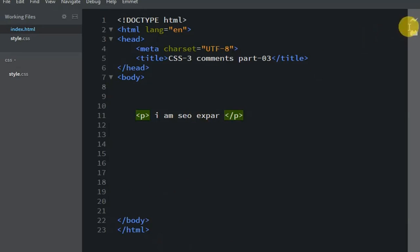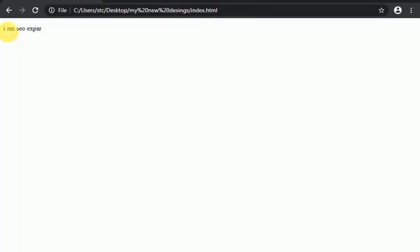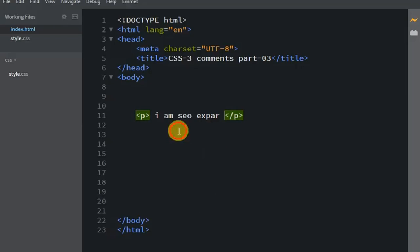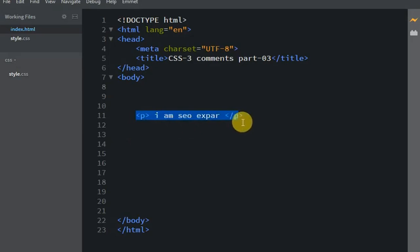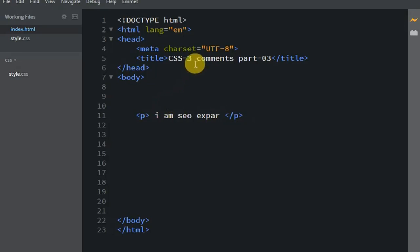Now let's see it in the browser. I'll refresh with Control+F5. You can see 'I am a SEO expert' displays. Now I'll add a comment and show you how to use CSS comments.